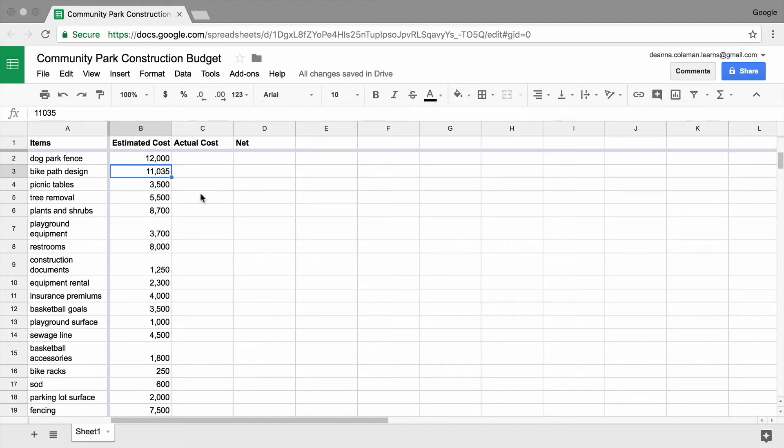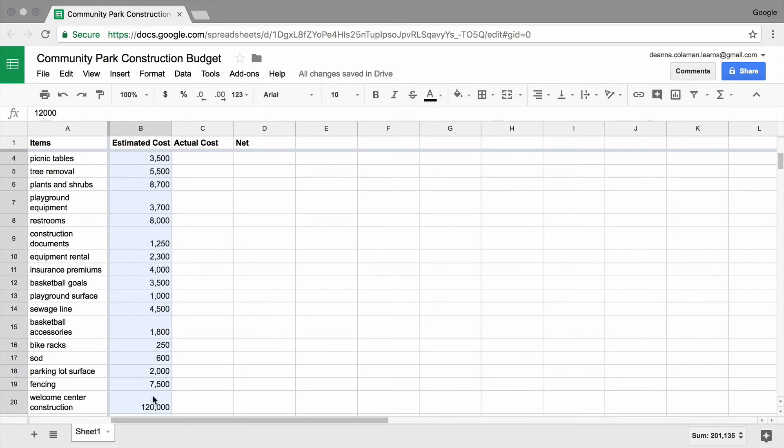Finally, format the numbers in the estimated costs column as currency.